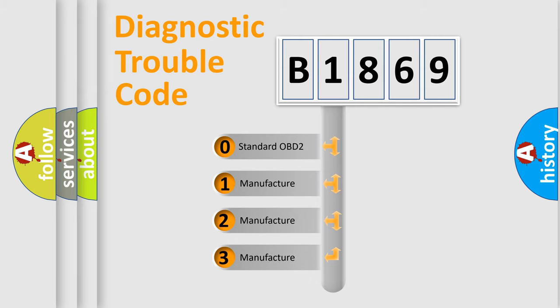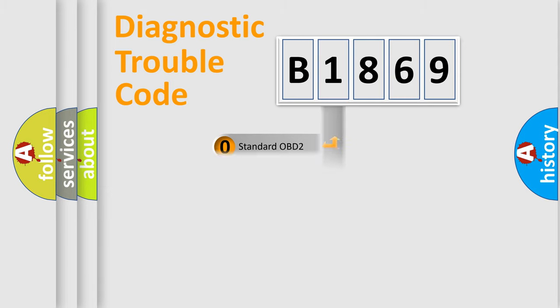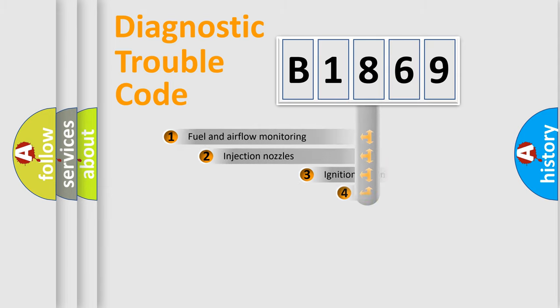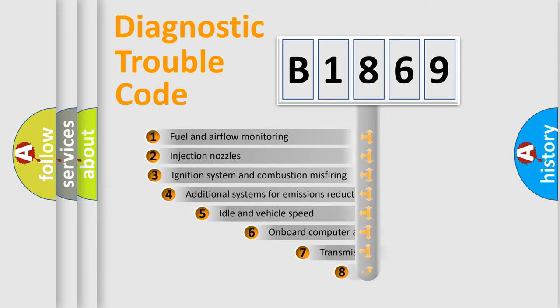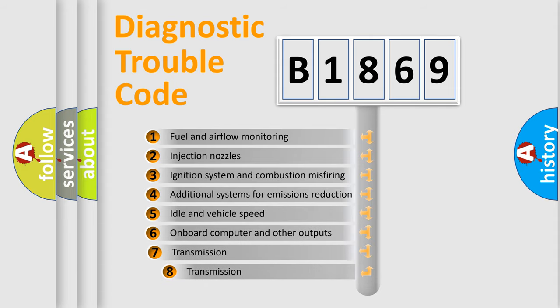If the second character is expressed as zero, it is a standardized error. In the case of numbers 1, 2, 3, it is a more prestigious expression of the car specific error.